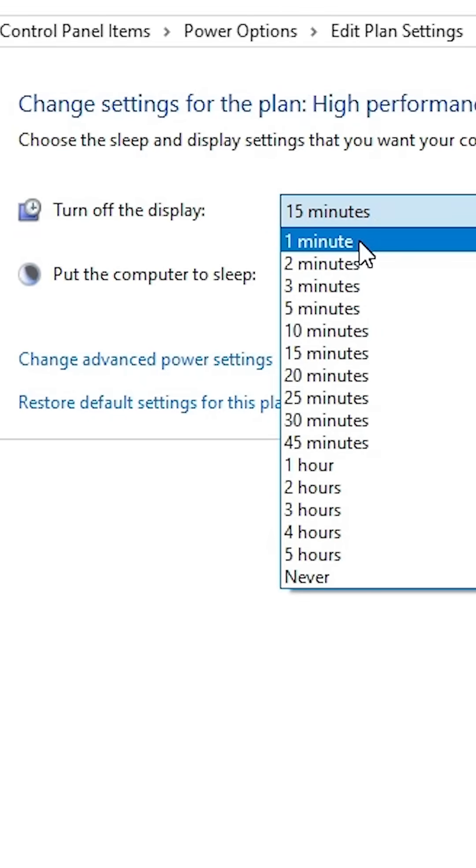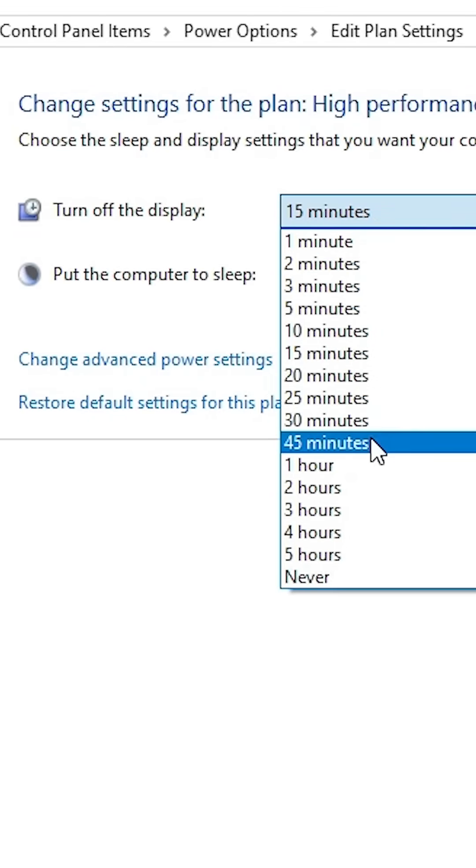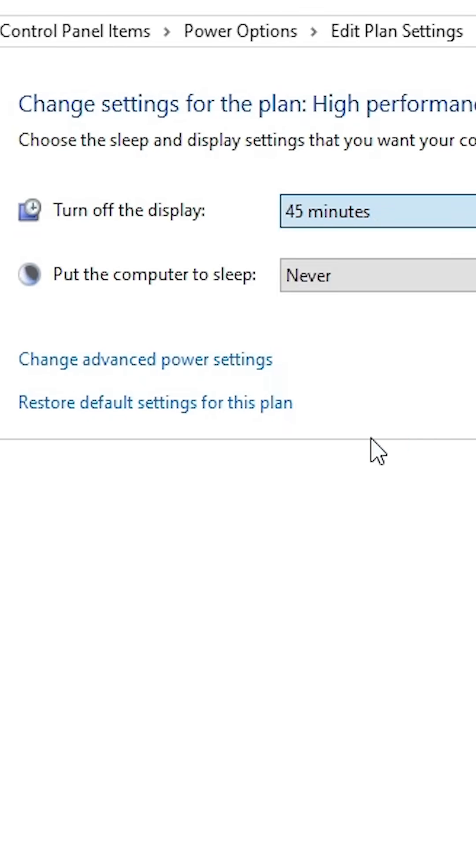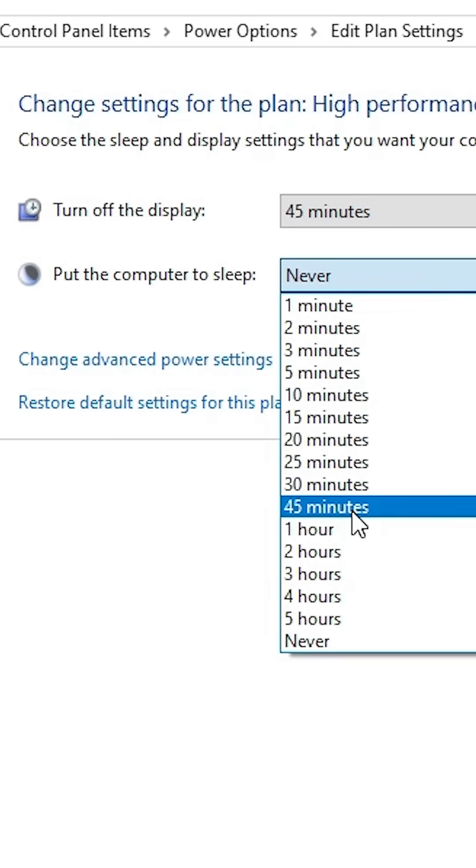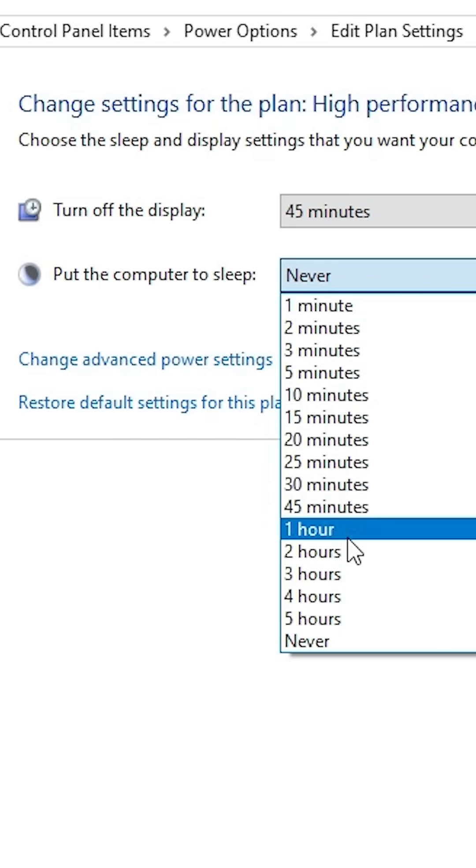I go to 45 minutes, and my PC goes to sleep to never. I change it to 45 minutes, one hour, or two hour. I change it to one hour.